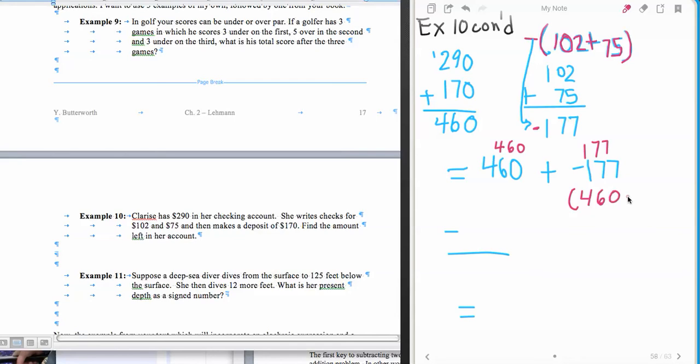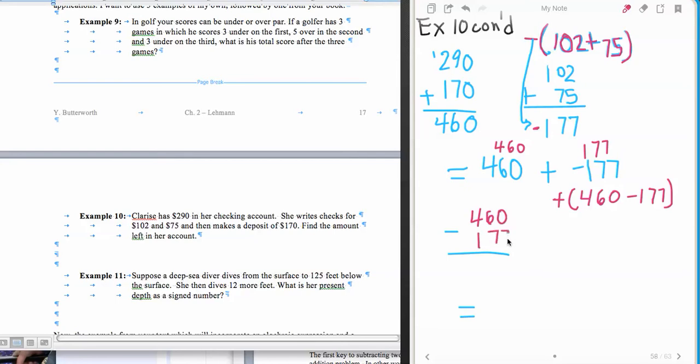So the big one minus the small one, and when I'm all done, I'll keep the sign of the bigger one, which is positive, and this will be a positive number. So I have 460 minus 177, and I can do that subtraction problem.